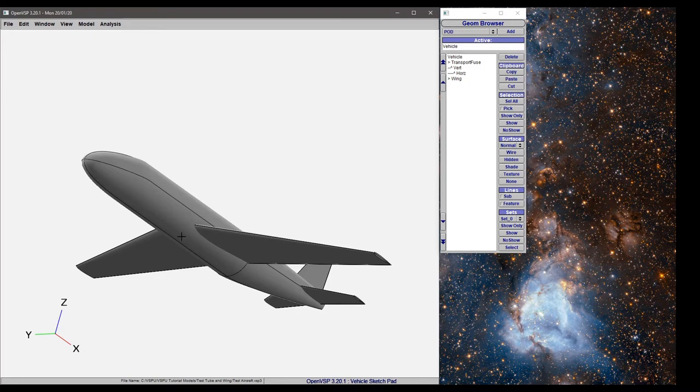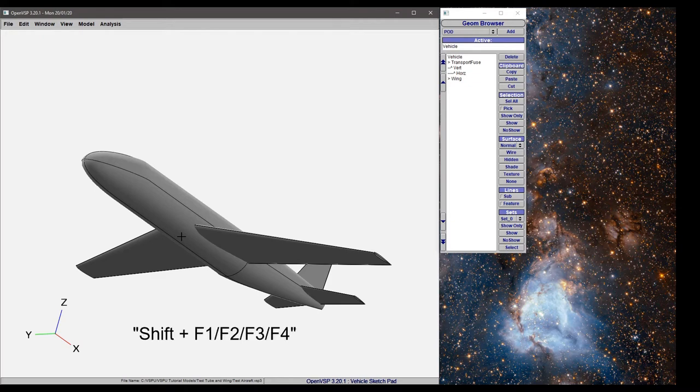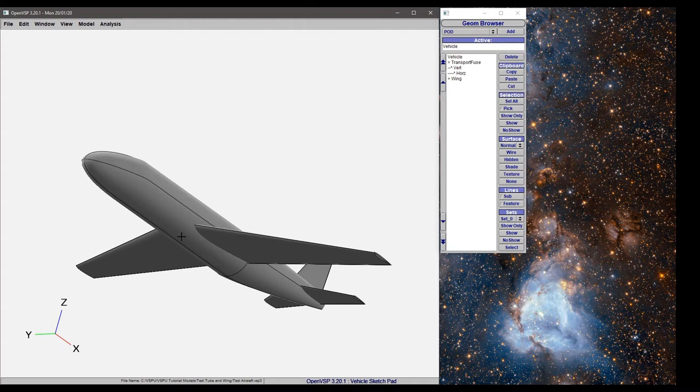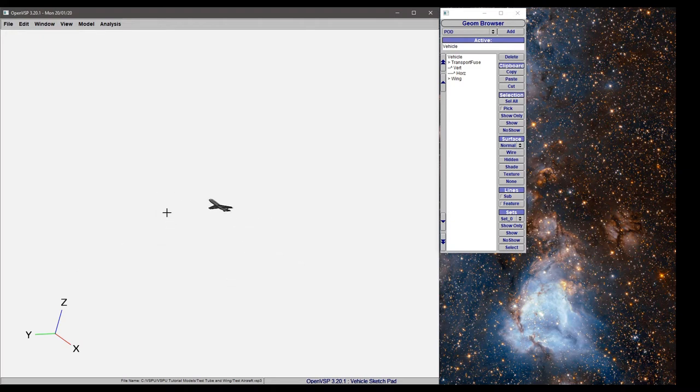But VSP has this nice feature where if you hold Shift and press F1, F2, F3, or F4 you can save that view. So in this case I just pressed Shift F1 and that view is now saved.